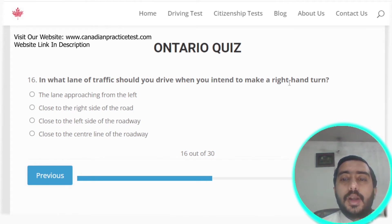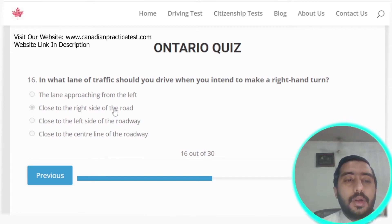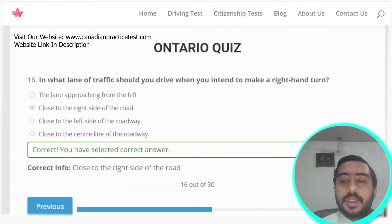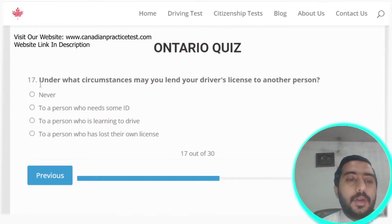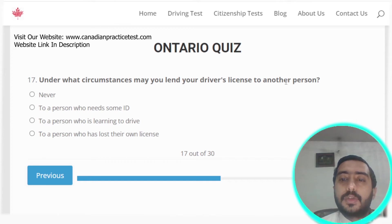Question sixteen: when intending to make a right-hand turn, you should drive in the lane close to the right side of the road. Option B is the correct answer.